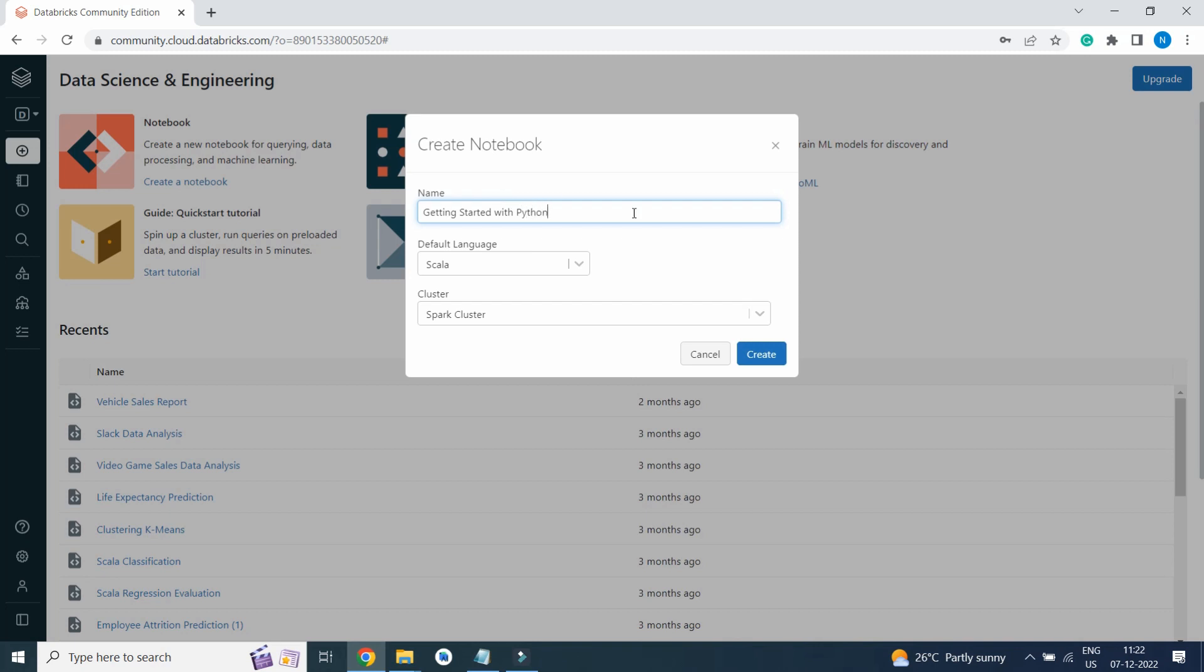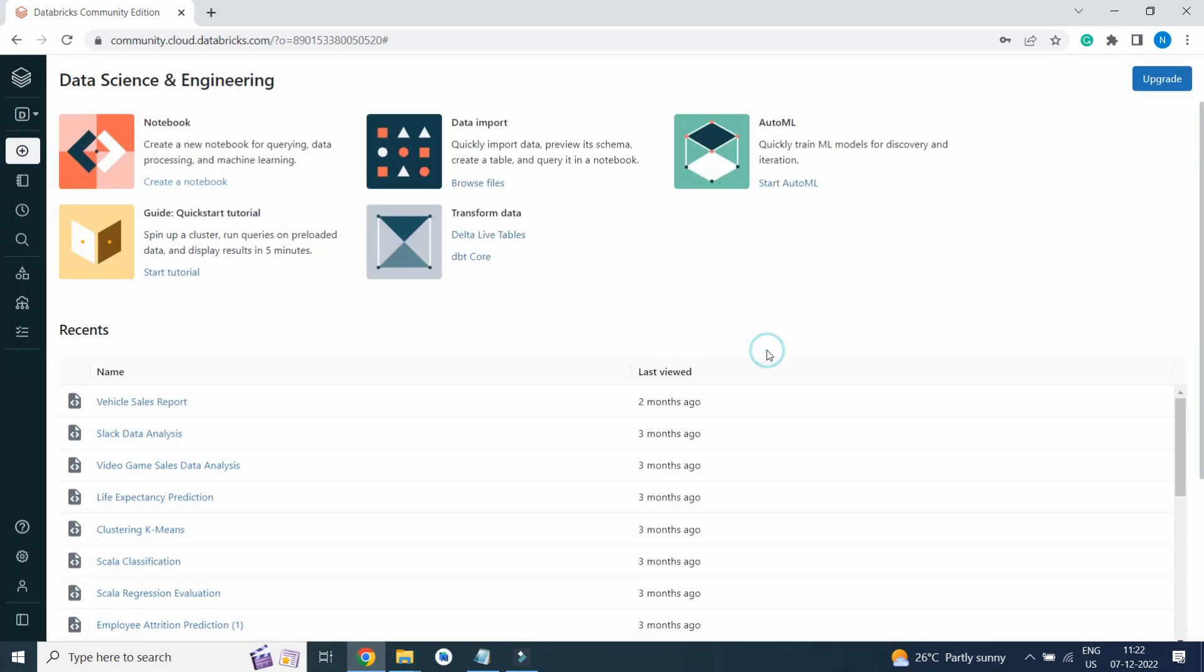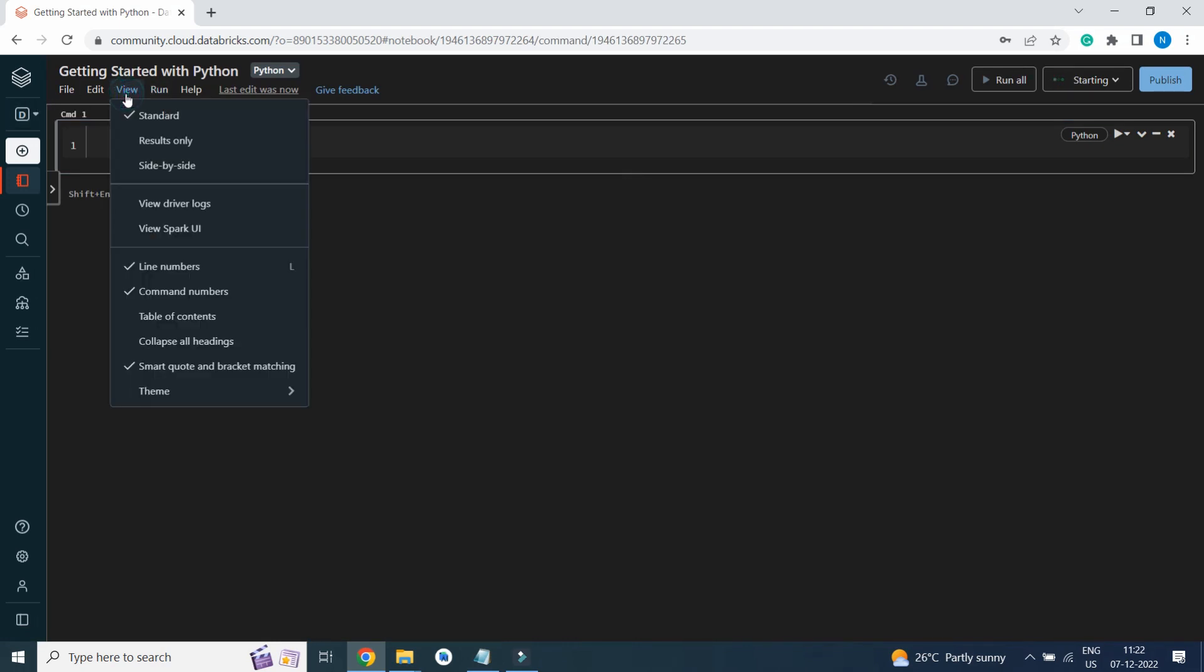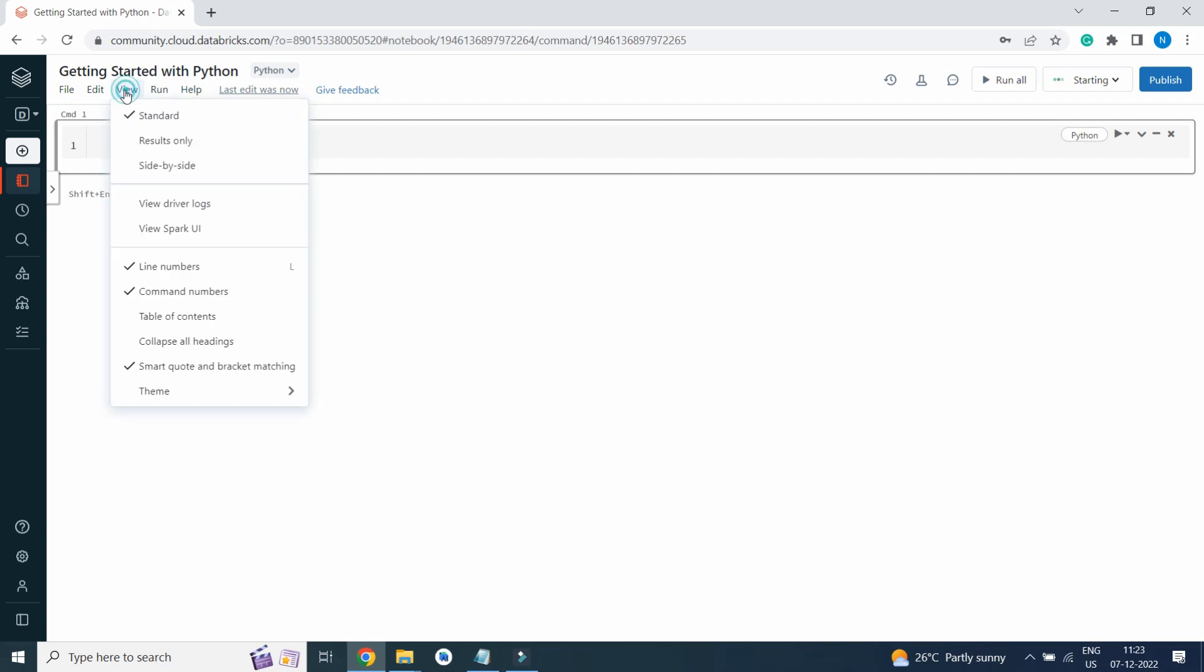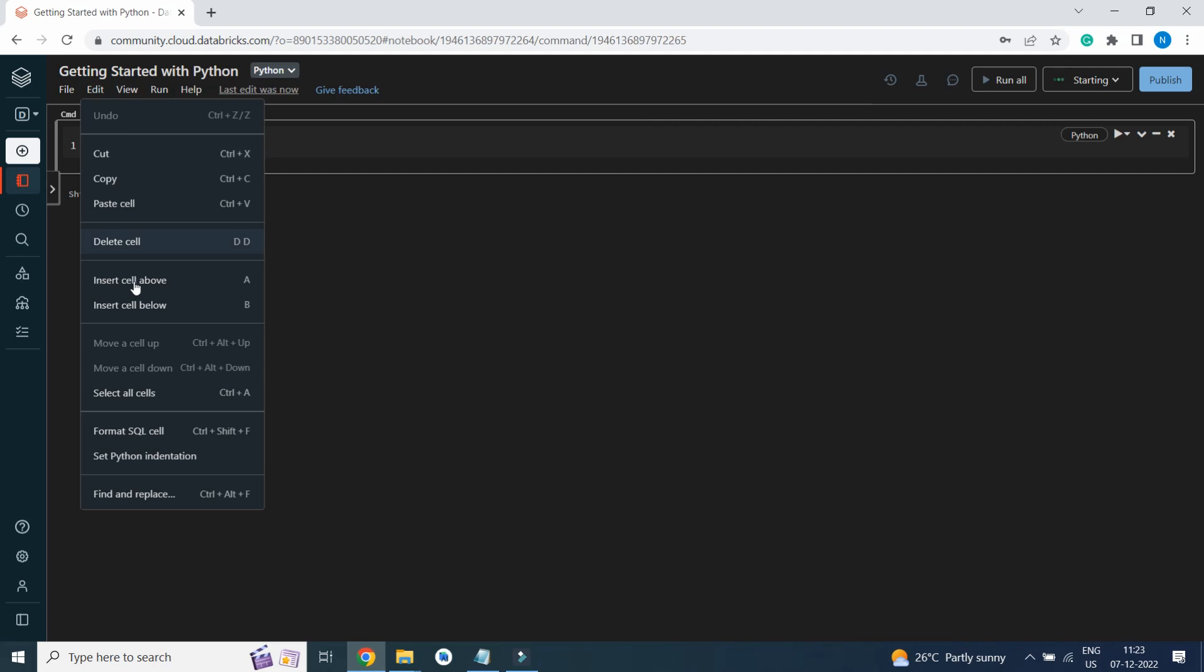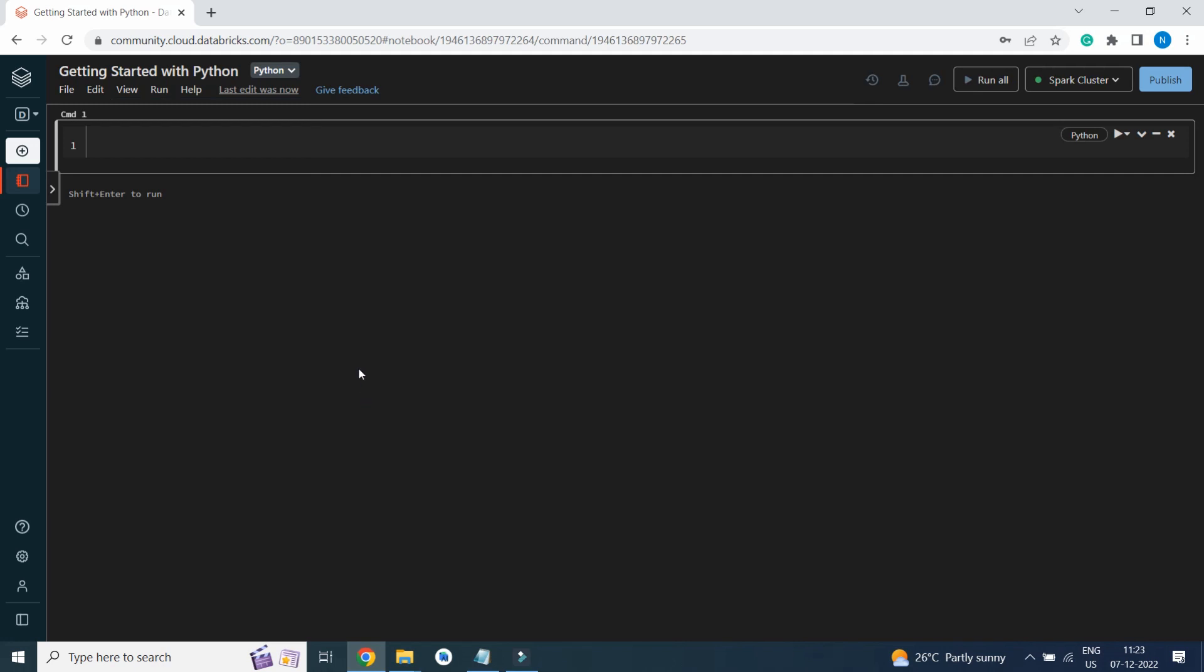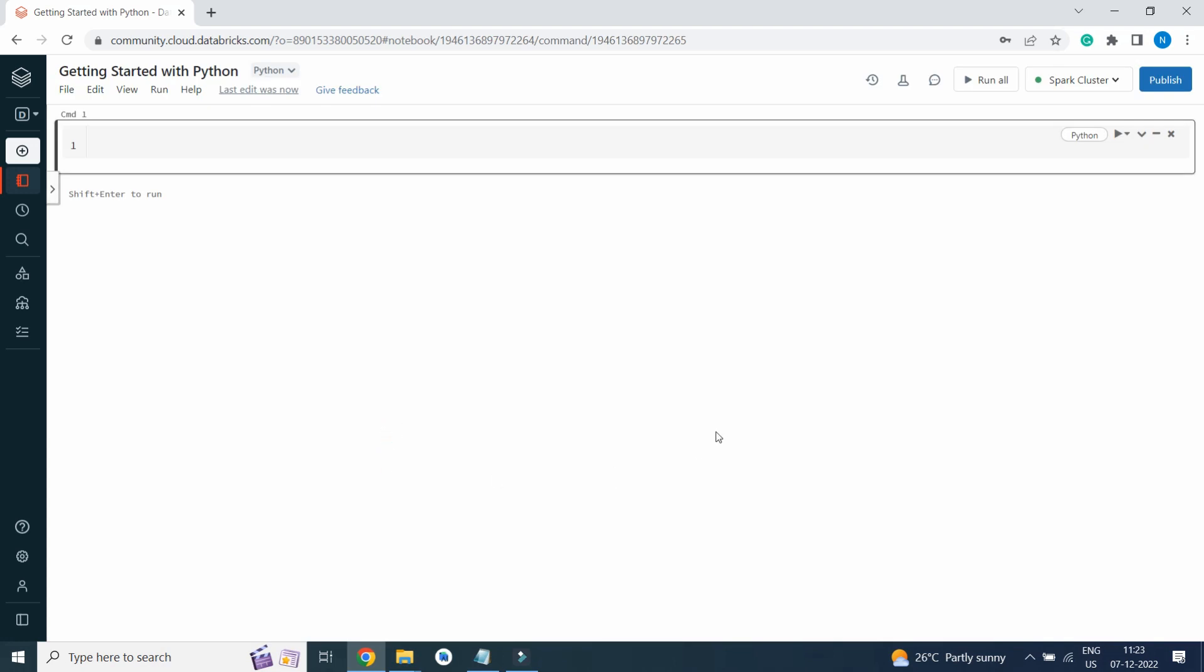We will select default language as Python and the Spark cluster which we have created. If we go to Views, you can change the theme to light theme or dark theme. As of now, let's select theme as light theme. This is the way we create a notebook.